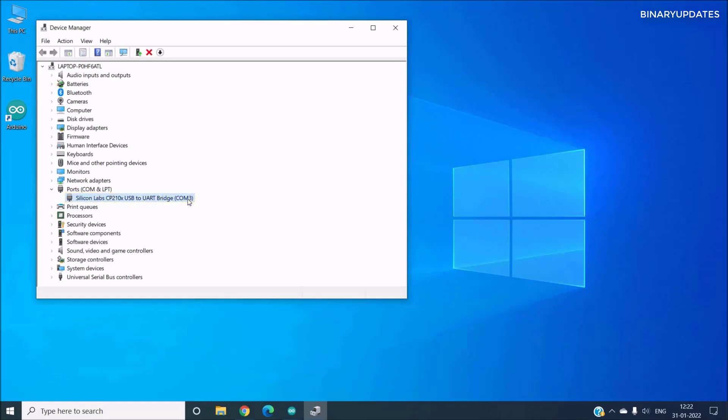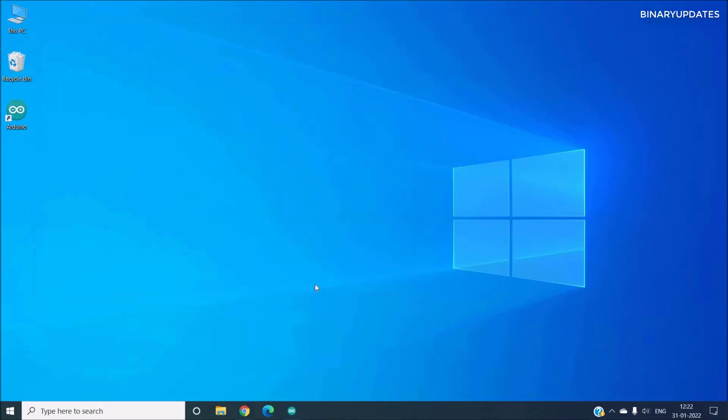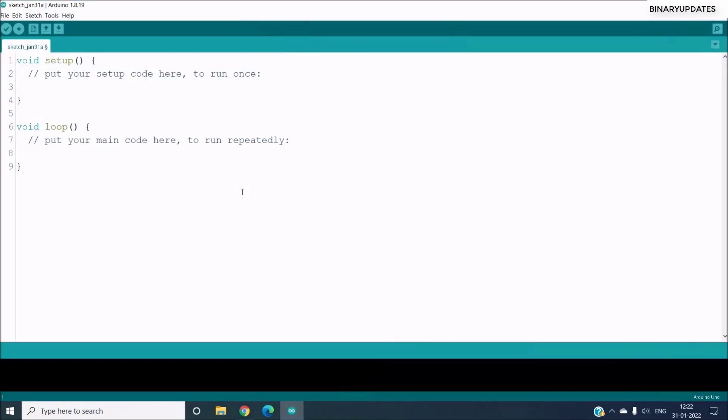So that means our board is working fine and our laptop is able to detect the NodeMCU, and now we can write the Arduino code and upload it into NodeMCU. So we can close this Device Manager and we have to open the Arduino IDE.